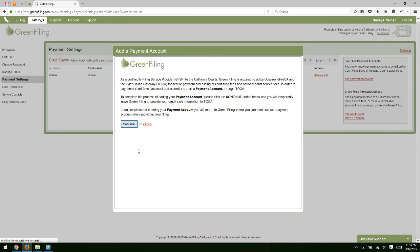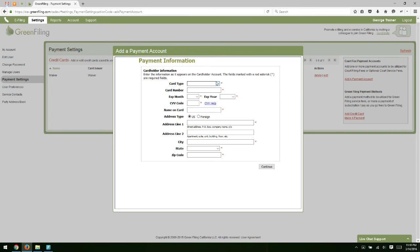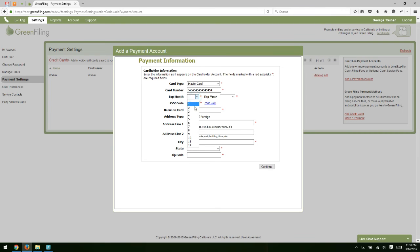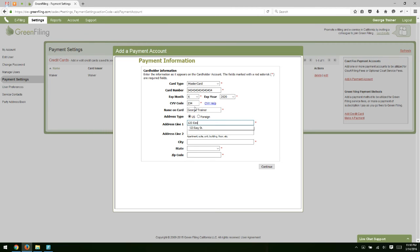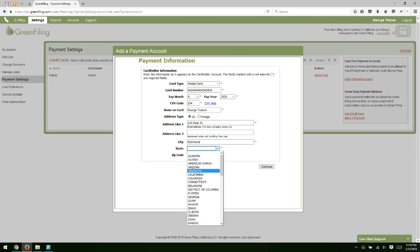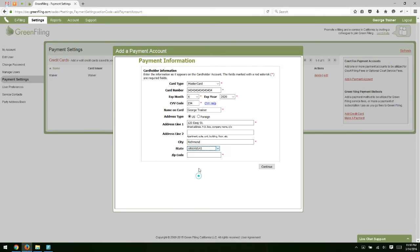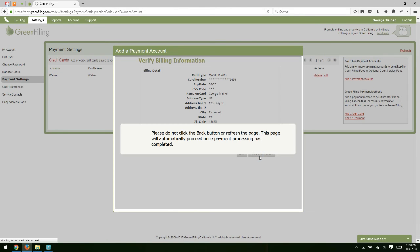So we'll just fill this out. We'll just make up dummy information for this demonstration. We'll just get through these address fields. Zip code finally and we'll click Continue and Save.